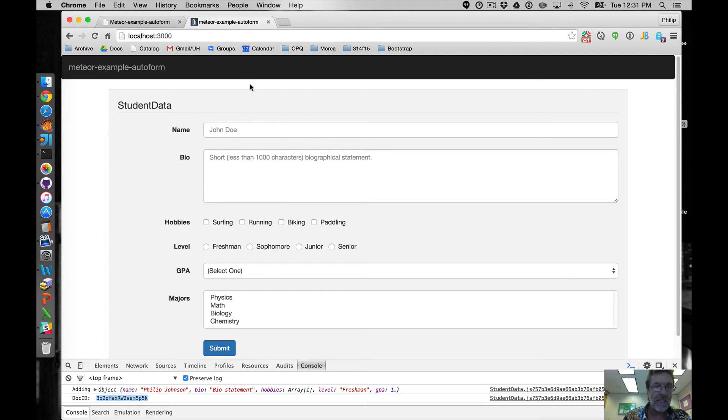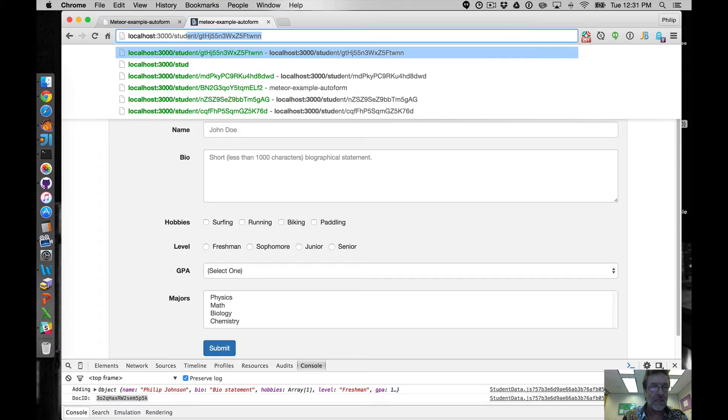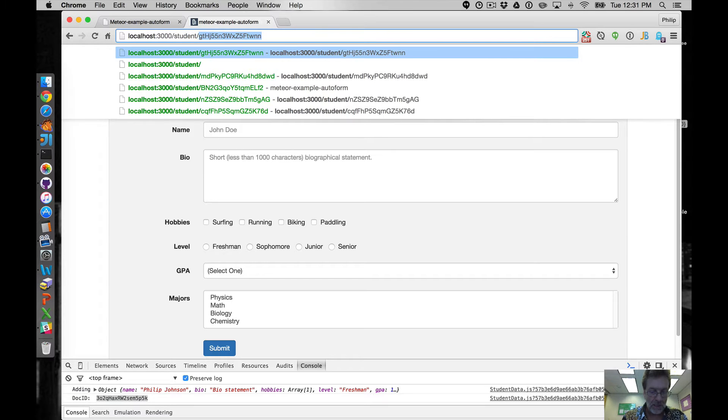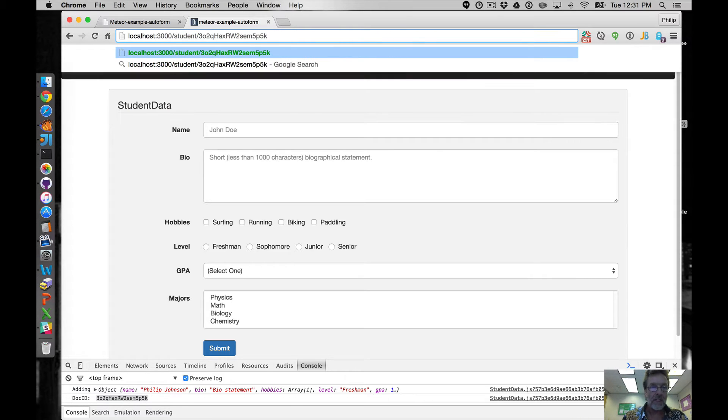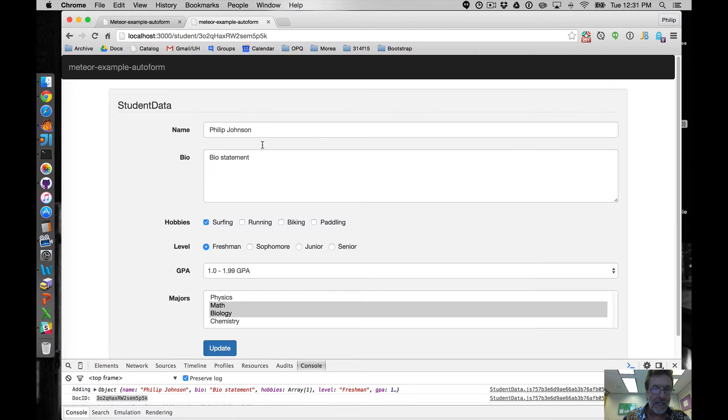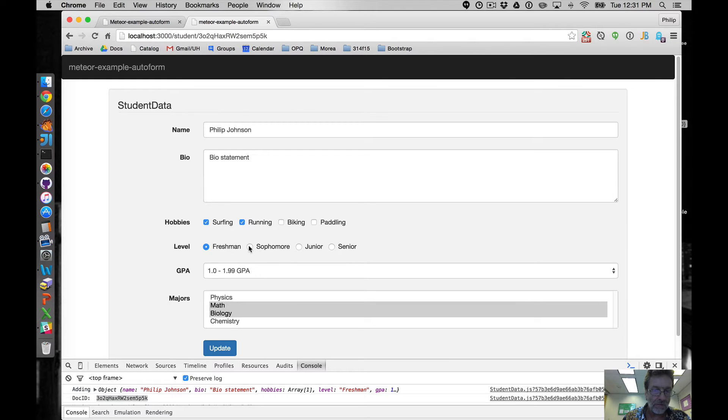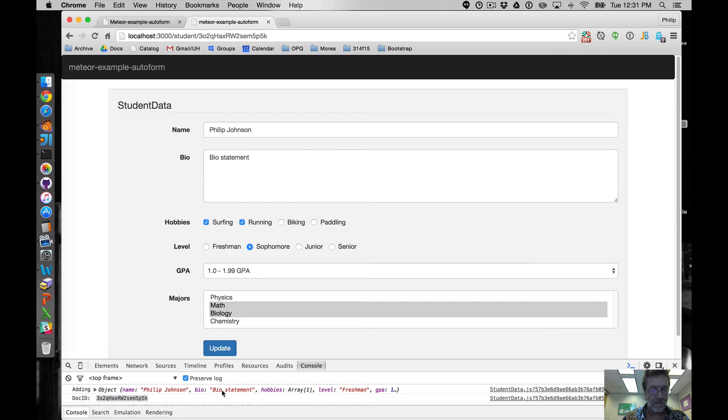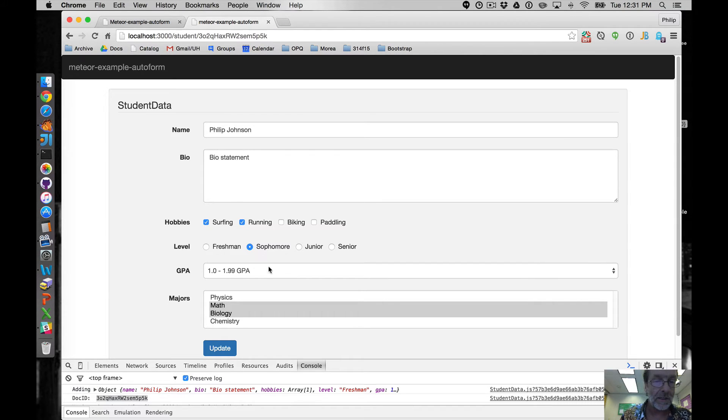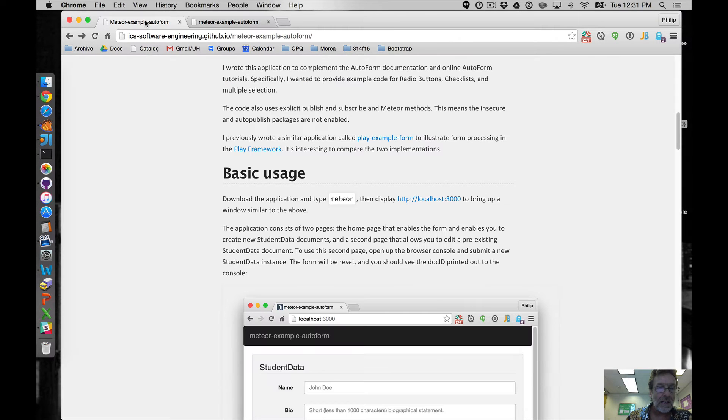So if I take that doc ID I can go to a second page, not the home page, but a second page and supply this doc ID and then submit that and now I get my data back in a form very similar but now I have an update button so I can actually change stuff and click update and now it turns out that that underlying document has been updated in the database.